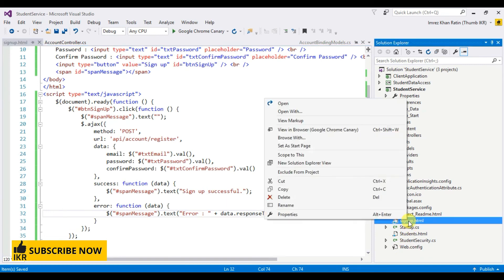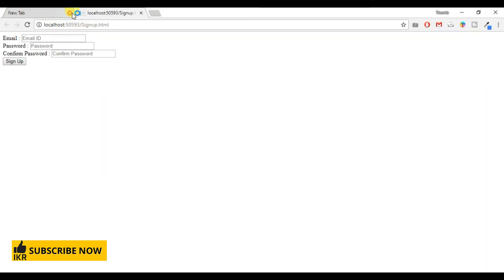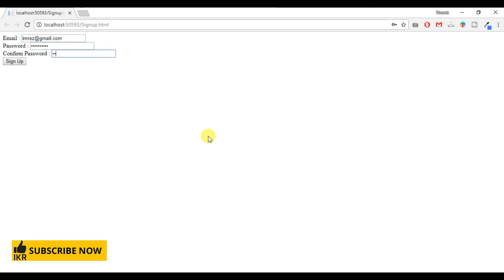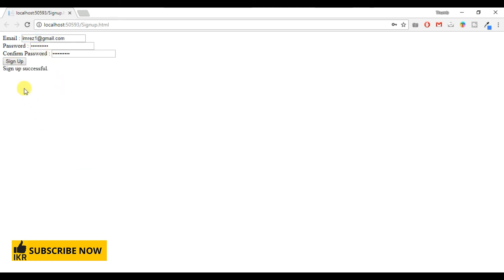Let's run our signup.html and insert some data. Email ID: embrace@gmail.com, password: embrace1234@. Enter the same for confirm password and click the signup button. Registration successful!